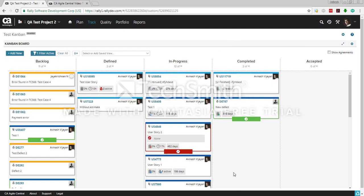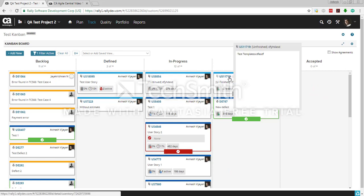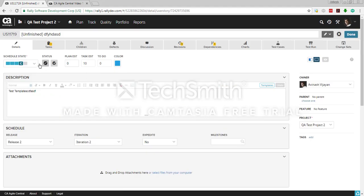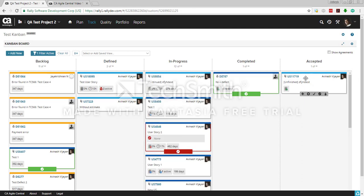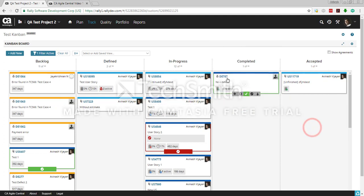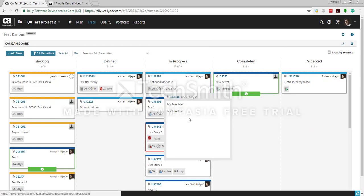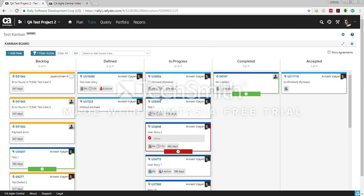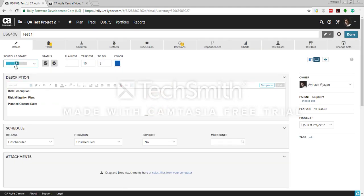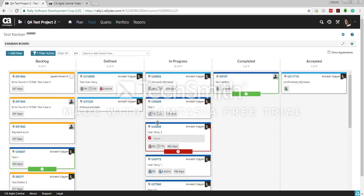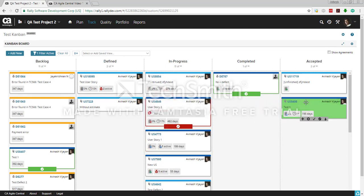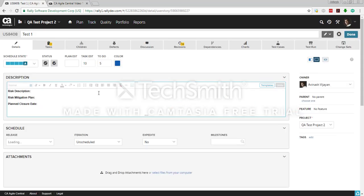Once you complete all tasks in a user story, it will automatically move to the completed state. However, to accept a user story, someone has to either go into the user story and accept it, or you can drag and drop it to the accepted column on the Kanban board — the state will automatically change to accepted. For example, this user story is currently in progress, and if I move it to accepted, the state changes to accepted.